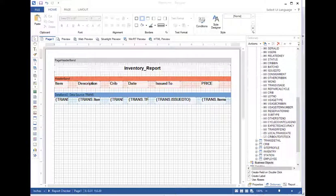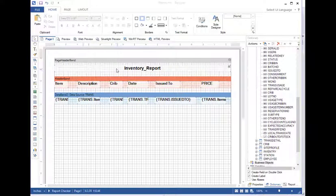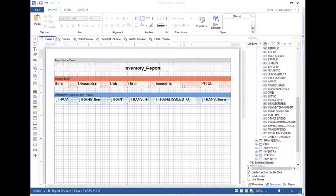Welcome back. This is video 2 of our series on creating reports in Cribmaster. Now in the previous video we created our report, we gave it a name, and we added some information, some data.